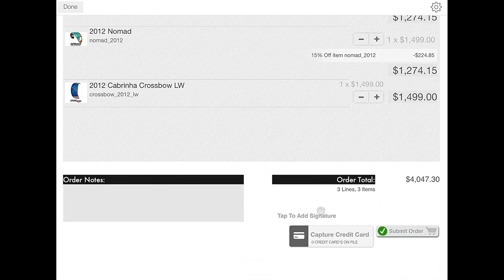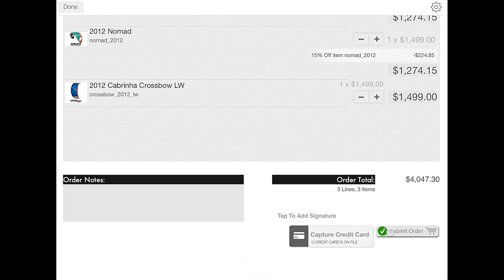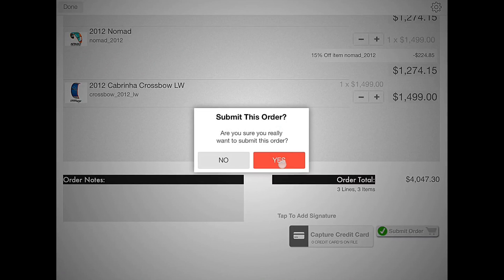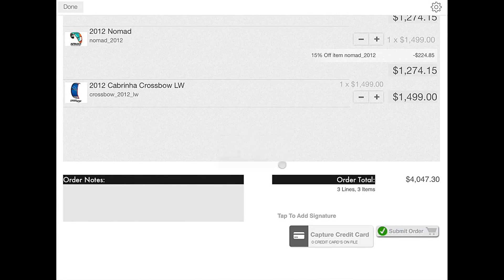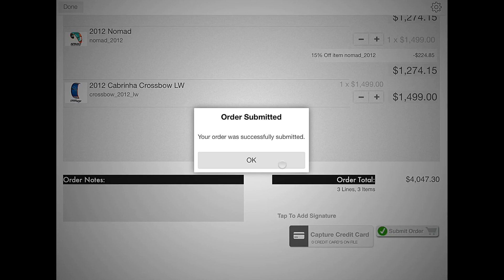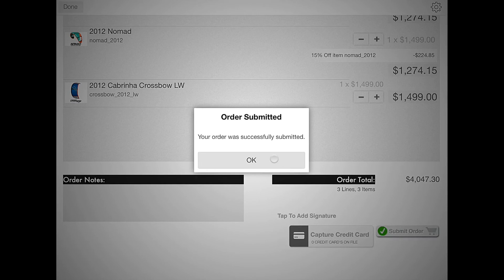If you are happy with the order, click submit order. Then click yes once you are ready. And you have successfully submitted an order containing discounts.